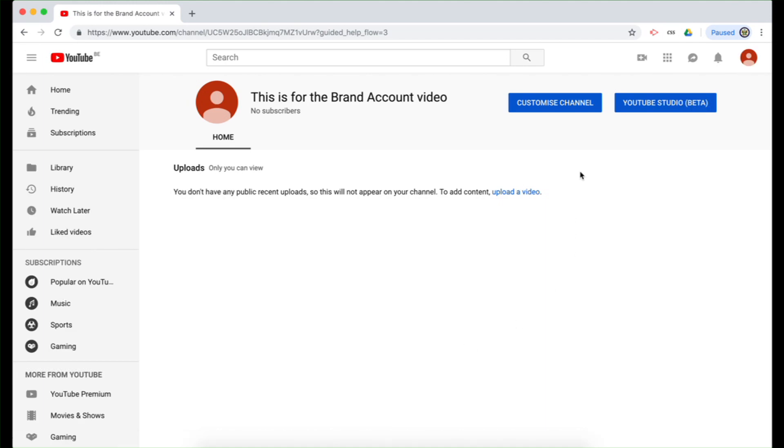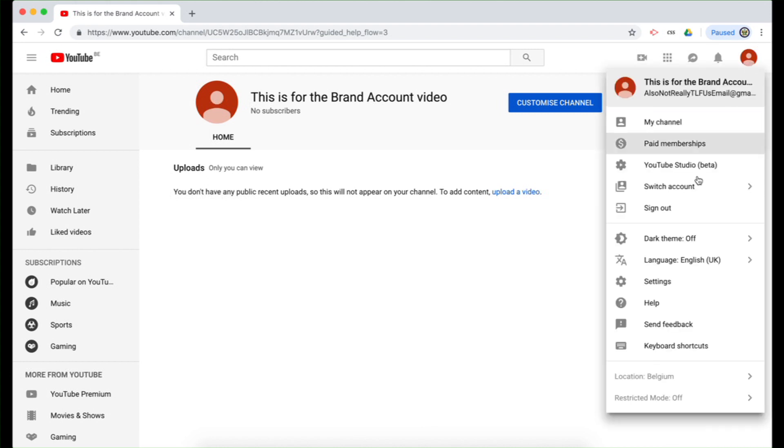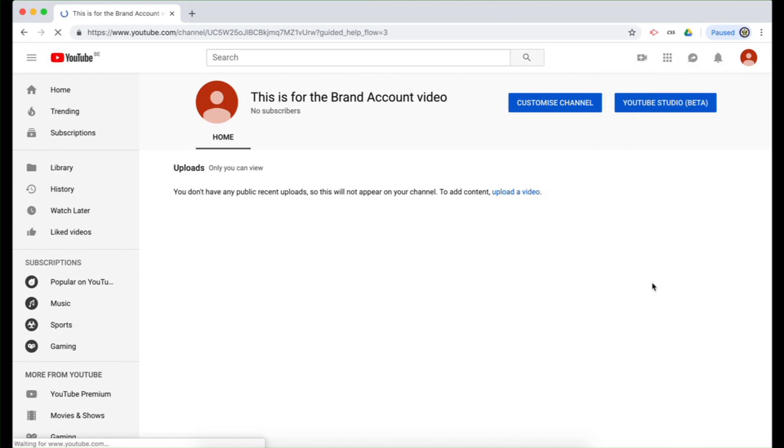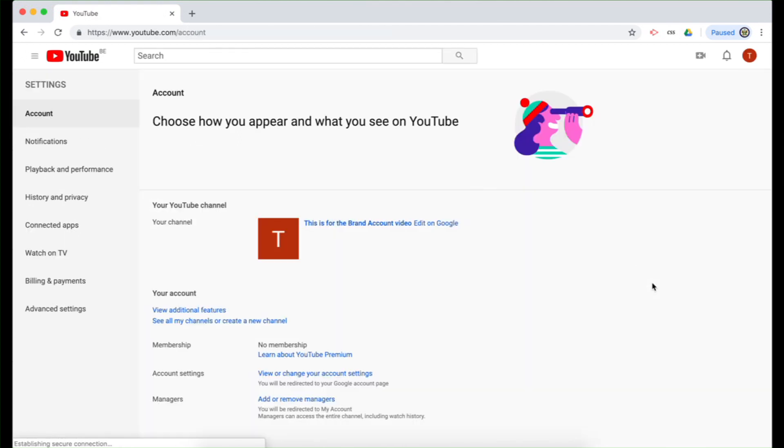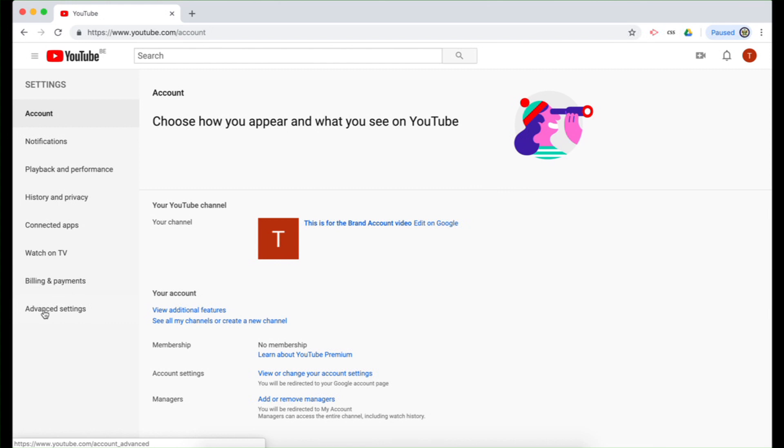And there I am. I'm signed in and switched into this brand new YouTube brand account called This is for the Brand Account video. So I'm going to click on the avatar top right hand side and I'm going to go down to settings again. And this time I'm going to look on the left hand side and I'm going to click the last option, which is advanced settings.